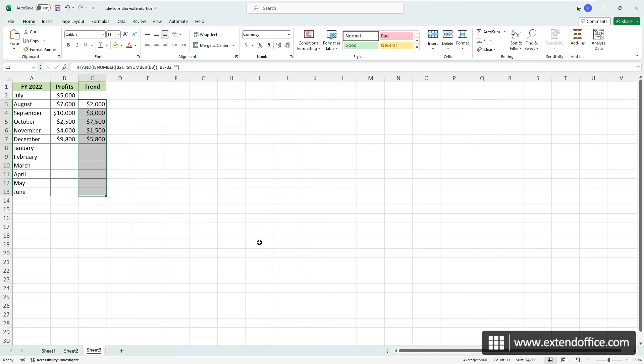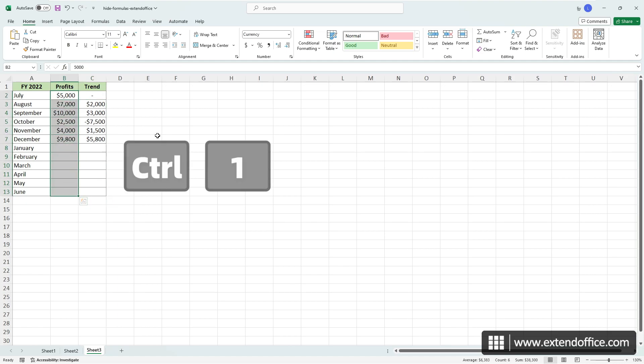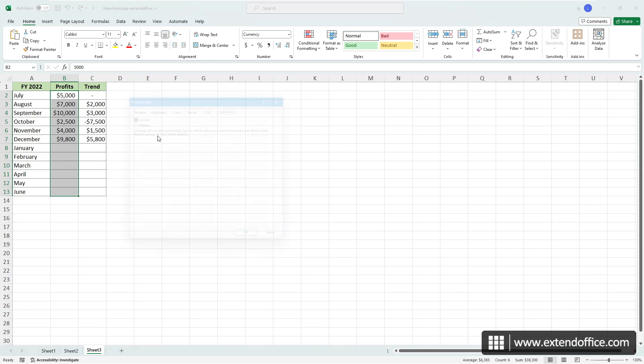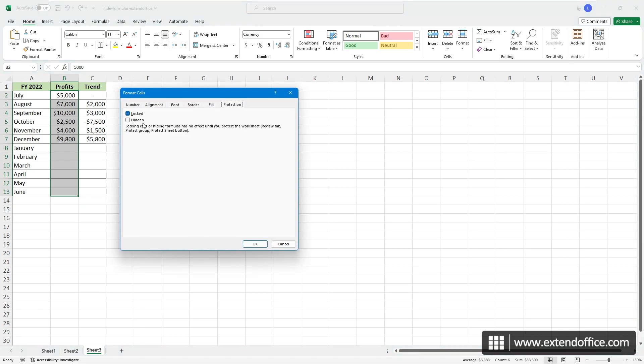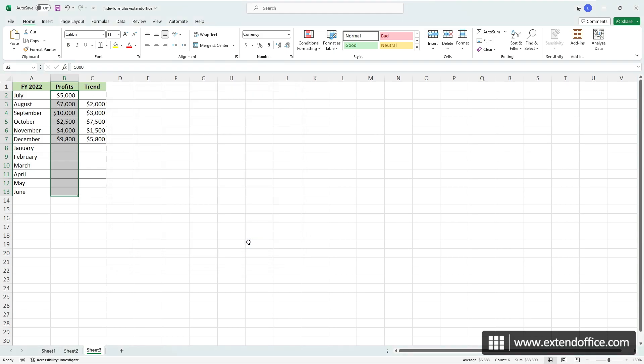Then, select the cells you wish to keep editable. Press Ctrl and 1 and uncheck the locked option. Once done, click OK.